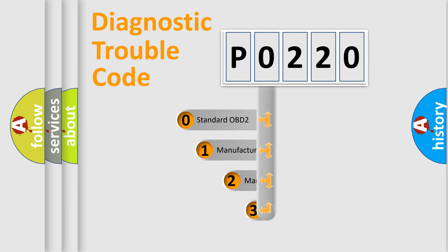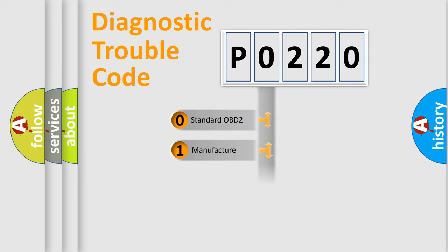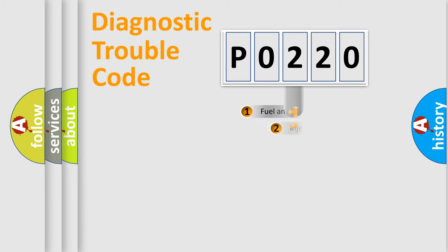If the second character is expressed as zero, it is a standardized error. In the case of numbers 1, 2, or 3, it is a more prestigious expression of the car specific error.